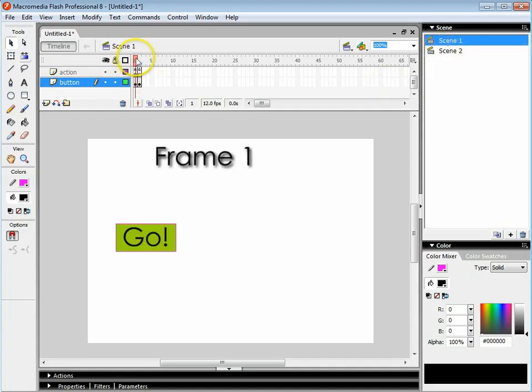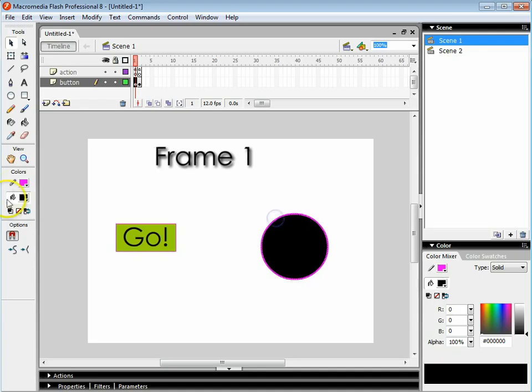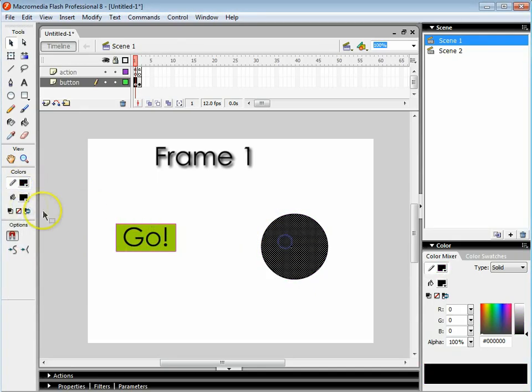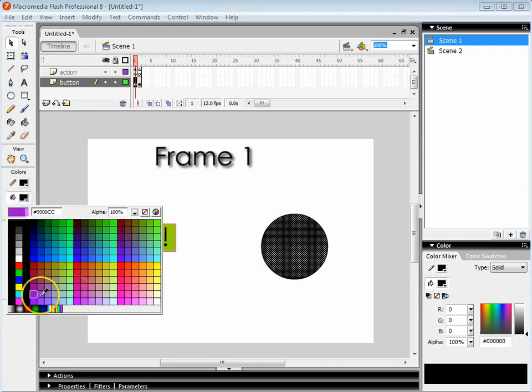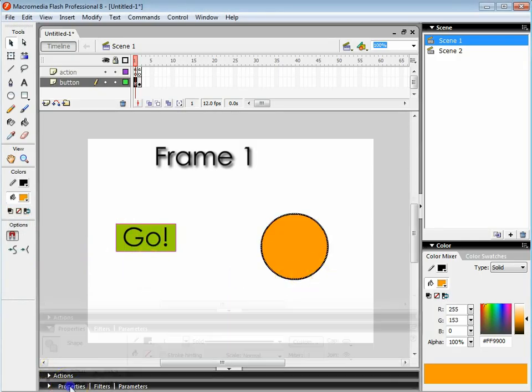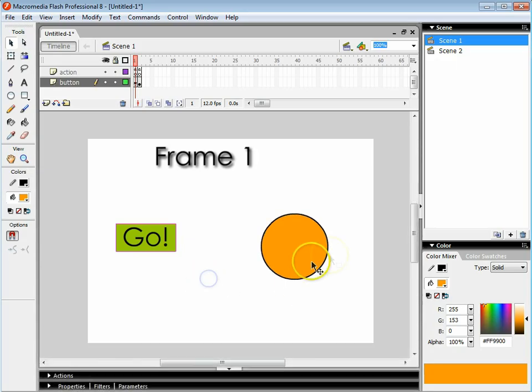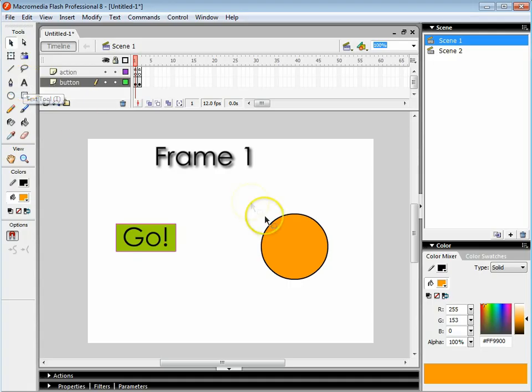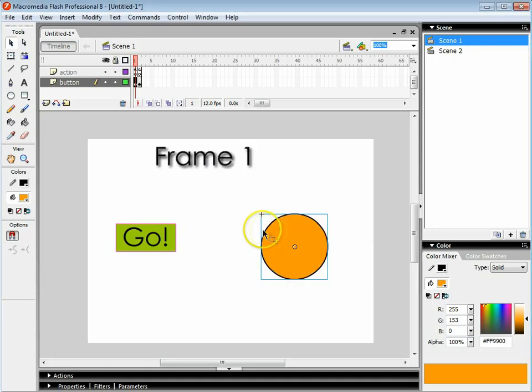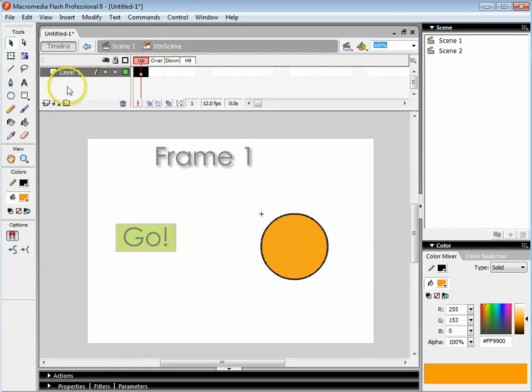Back on frame 1 I'm going to create a new button and let's make it a little bit nicer. Let's make a nice orange button. I've got a nice orange button here. I'm going to change that to a button, convert to symbol and I'm going to call this BTN scene. I'm going to go into it.